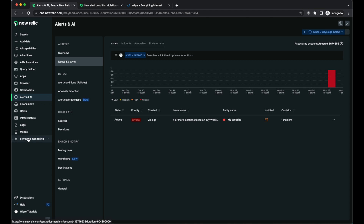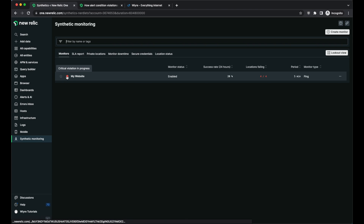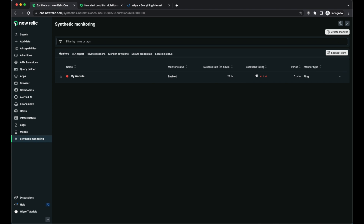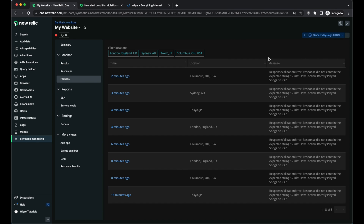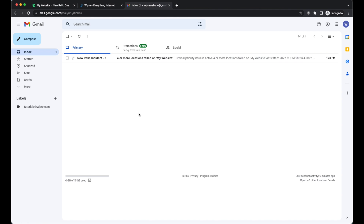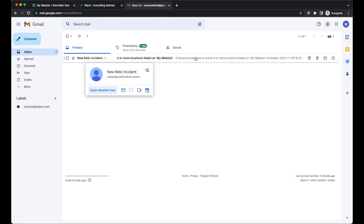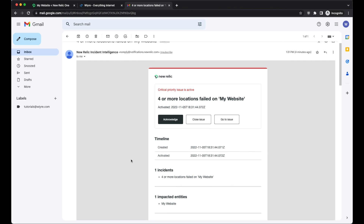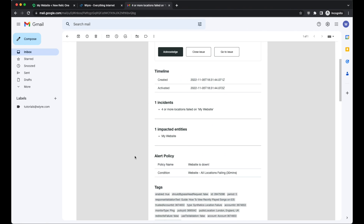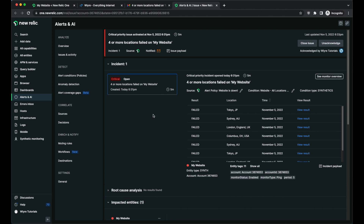Now let's check out the synthetics monitor tab. Within this tab, my icon went from green to red because of the critical violation specified in my alert section. I can see quickly that all my locations are failing, and in the failure section all the different locations and their error messages are listed. Now let's look at what the email looks like. Logging into my email, I have a New Relic incident email. It shows what's been activated — four of my locations have failed for the "My Website" check — and gives a brief overview with helpful links to acknowledge, close, or go to the issue.